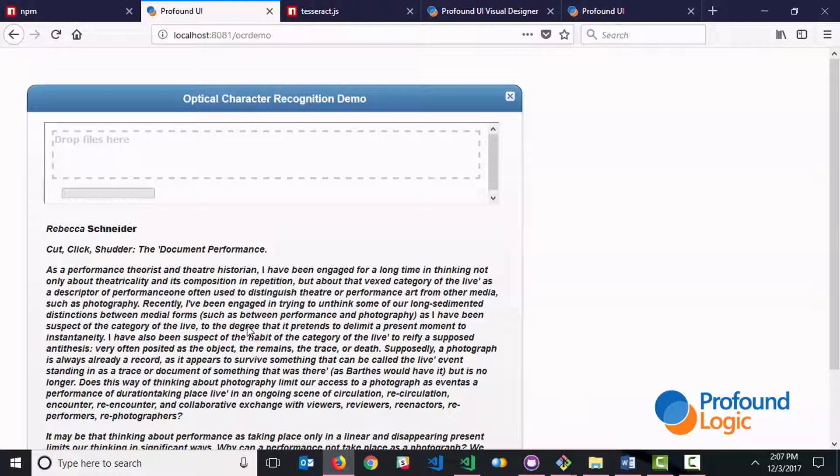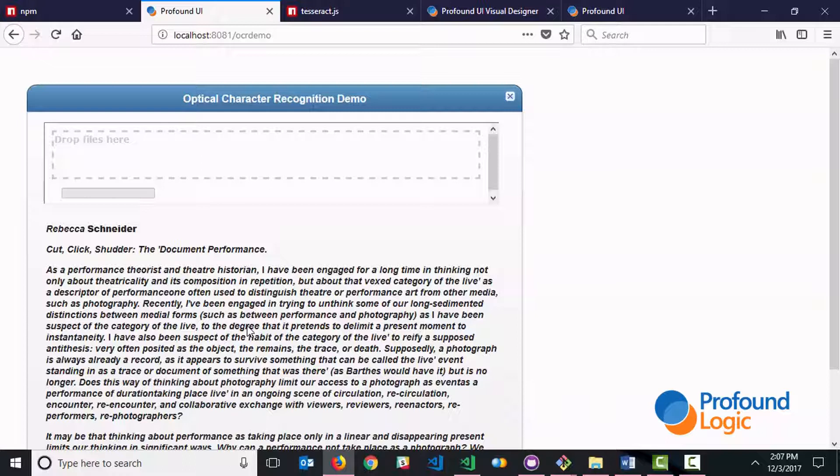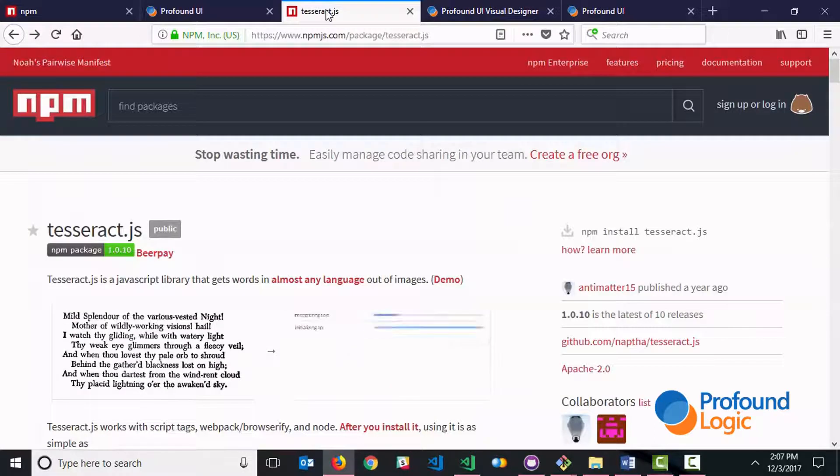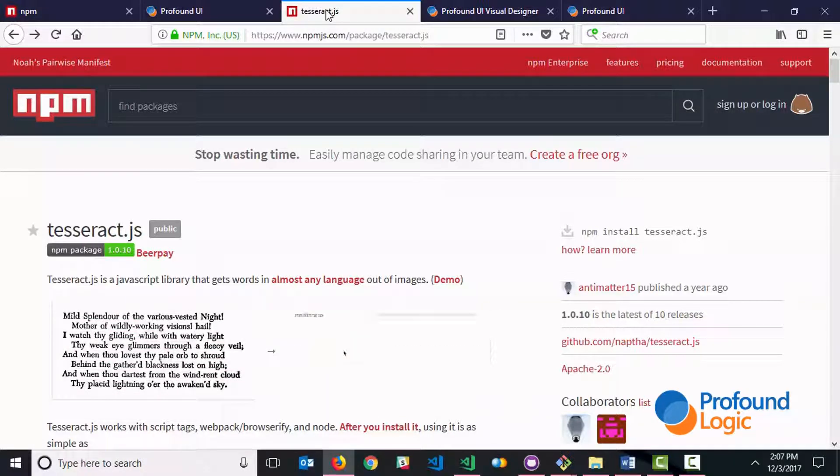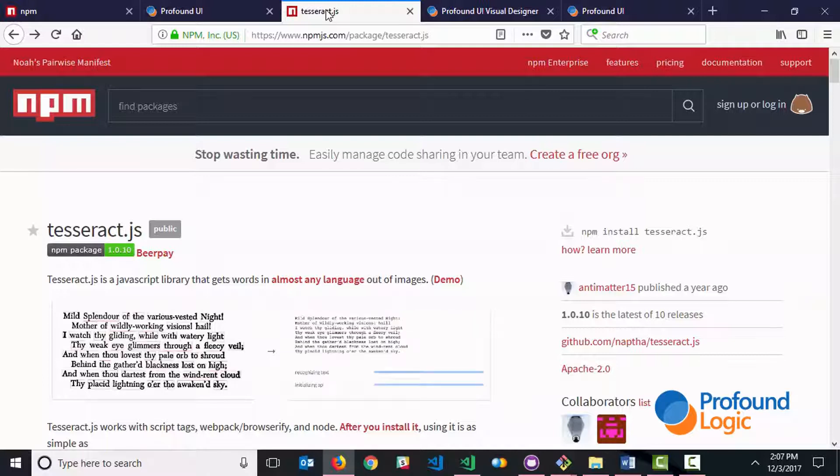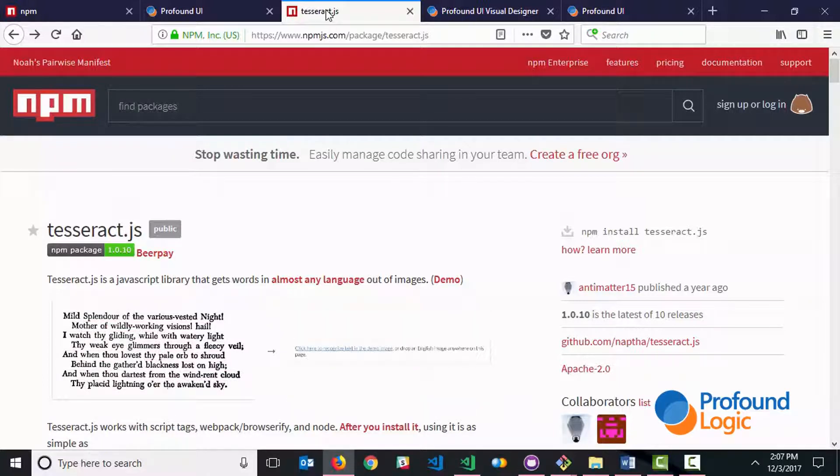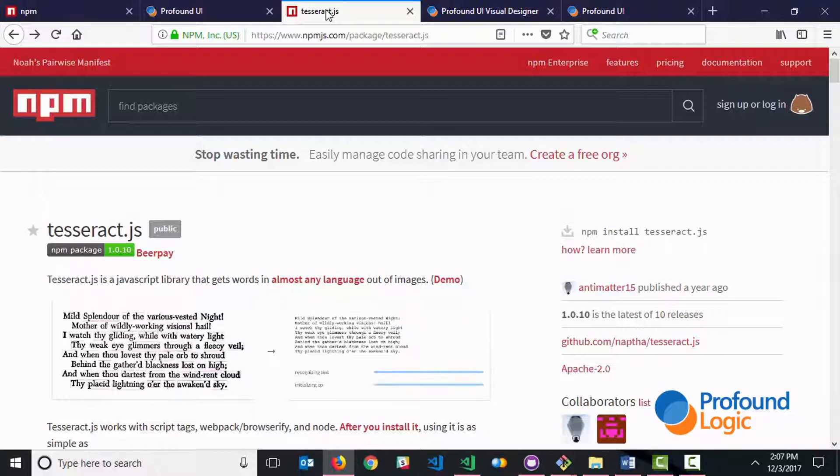So if you wanted this capability within your application you would simply turn to NPM and find the package that you need. Now when I searched NPM for OCR, optical character recognition, I found lots of packages and I had to do a little bit of research and finally I made a choice. I went with tesseract.js which is an open source optical character recognition package built natively in JavaScript.